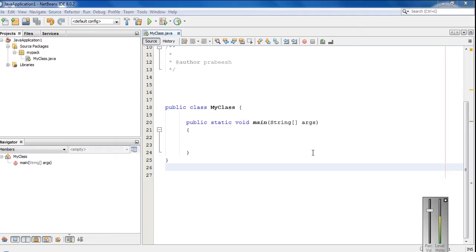Hello guys, welcome back to another basic Java programming tutorial. In this episode, we are going to learn about how to pass an object as an argument to a method in Java. Like a normal variable, you can pass an object of a class as a parameter to a method.